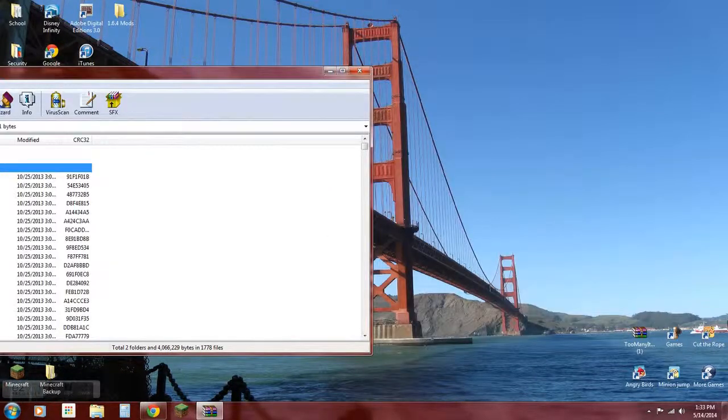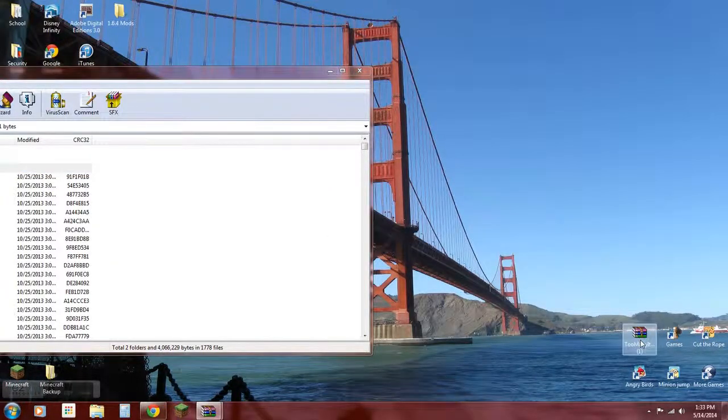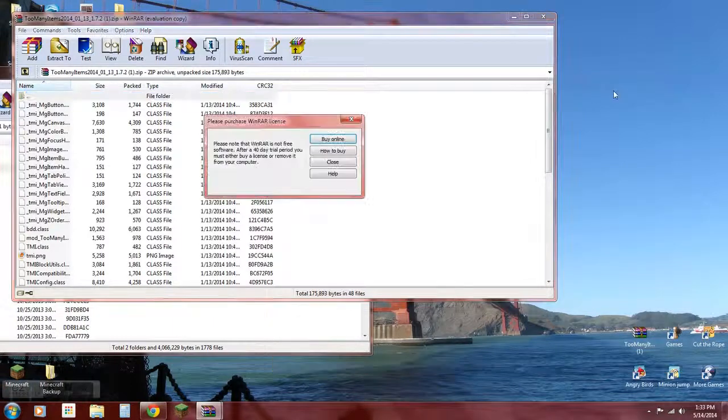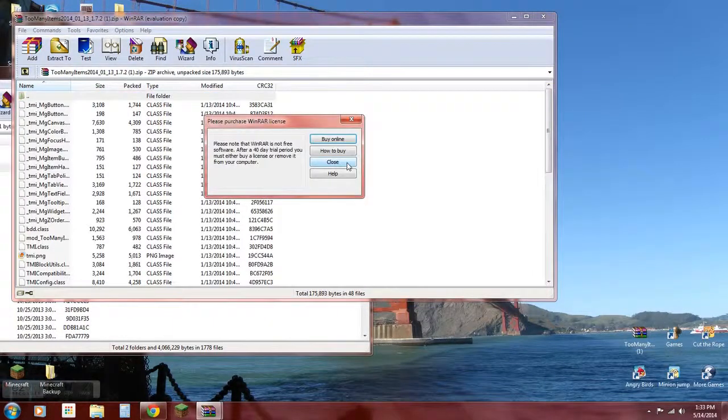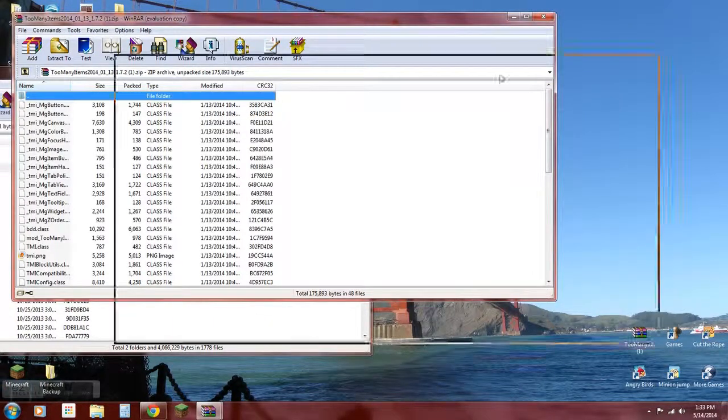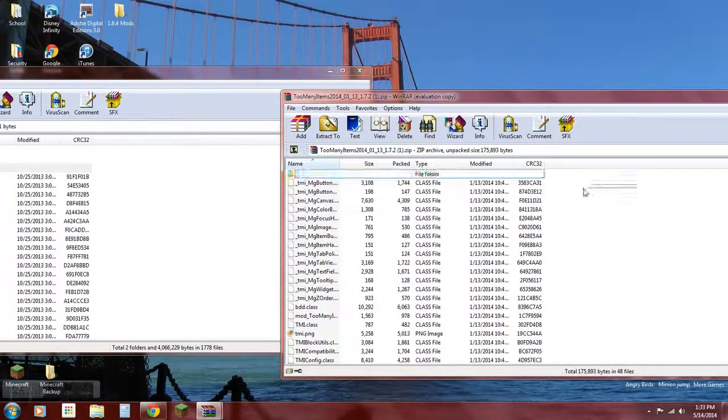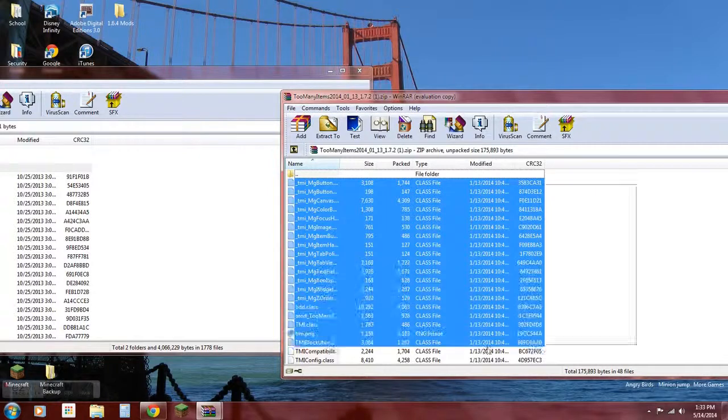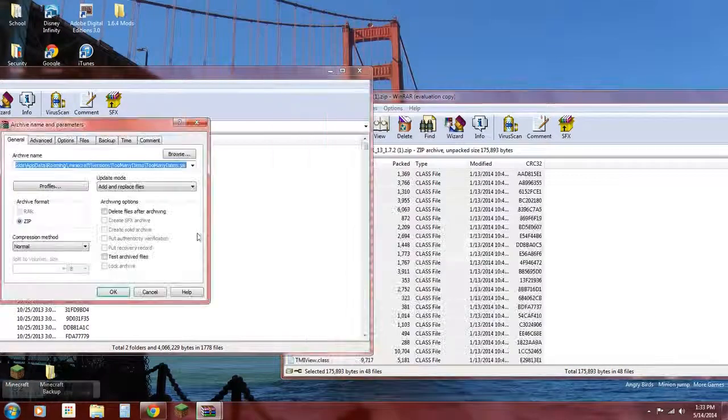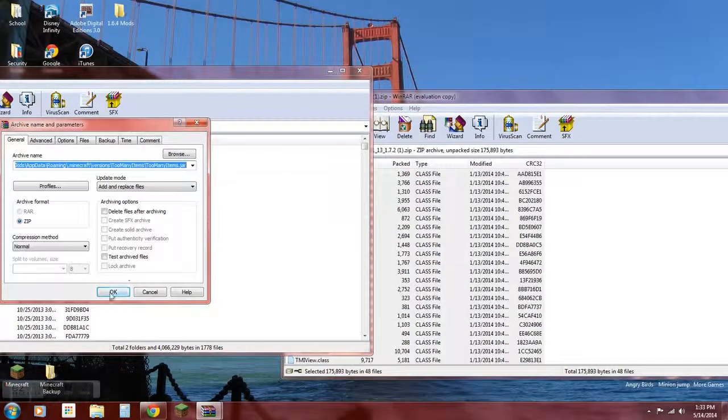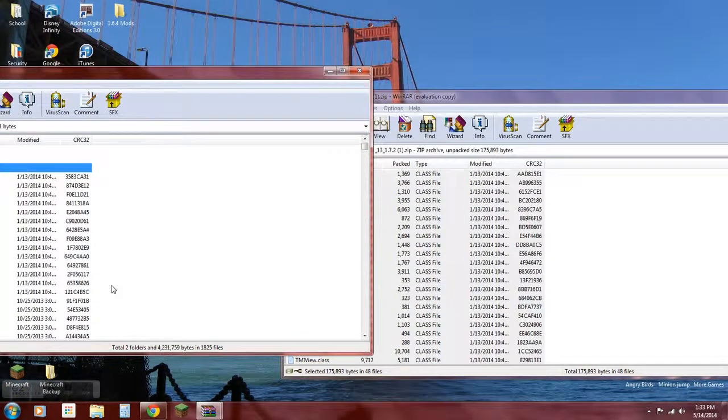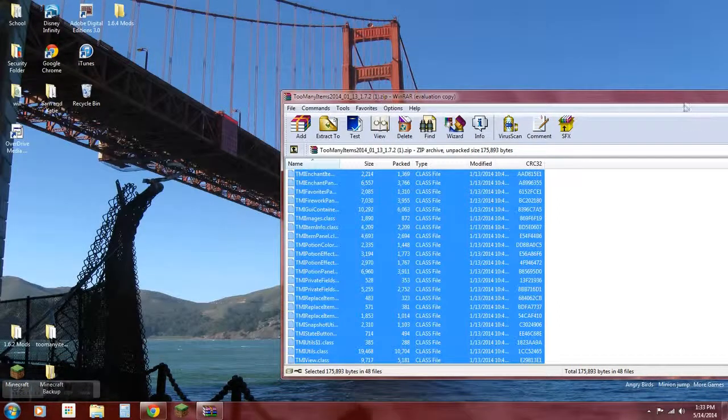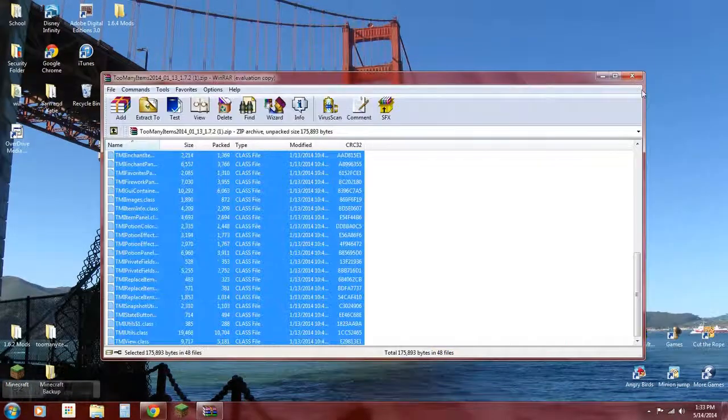All right, open up this. Now what you're going to do is highlight all this and drag it in here. Okay, so now you got that all done, that was pretty easy.